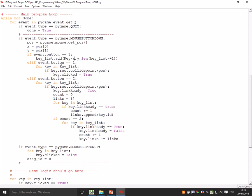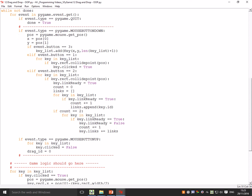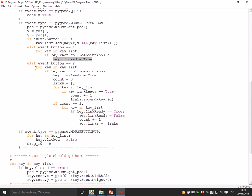Elif the event button is one is the left click. For key in key_list, if the rectangle of that key collides with the mouse position—so basically it means your mouse is over it—then you turn the boolean clicked to true for that key.